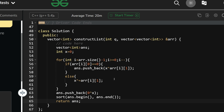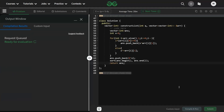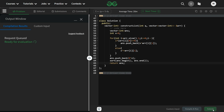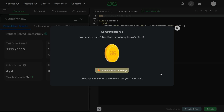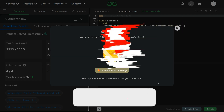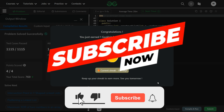Let's compile and run it — it's working fine. Let's submit as well — you can see it's running and accepted. 170-day streak! Thank you for watching, we'll meet tomorrow with a new video. Till then, stay tuned, keep coding, have a nice day.